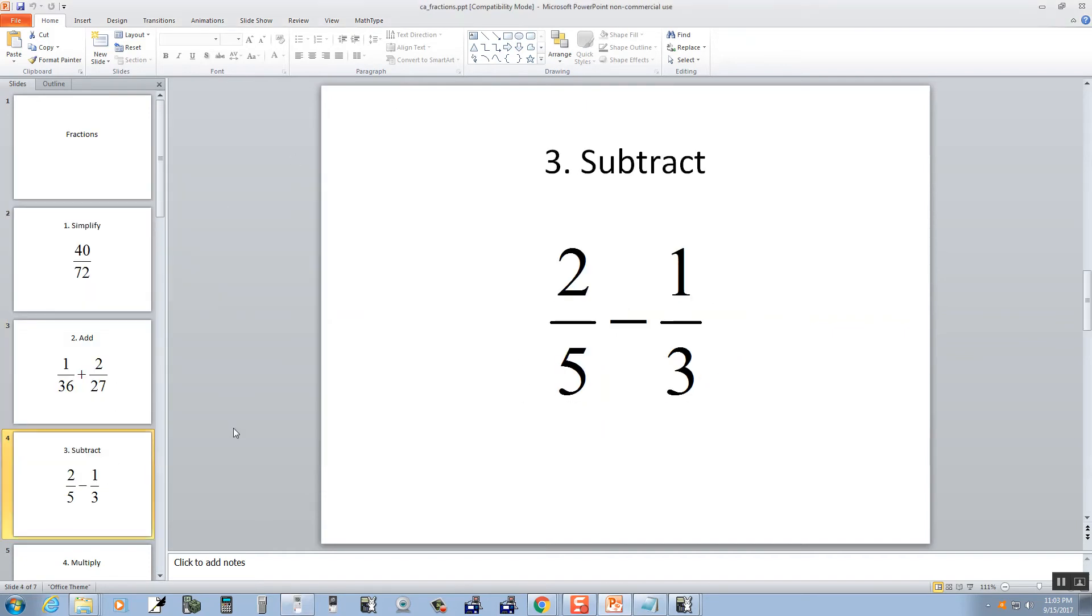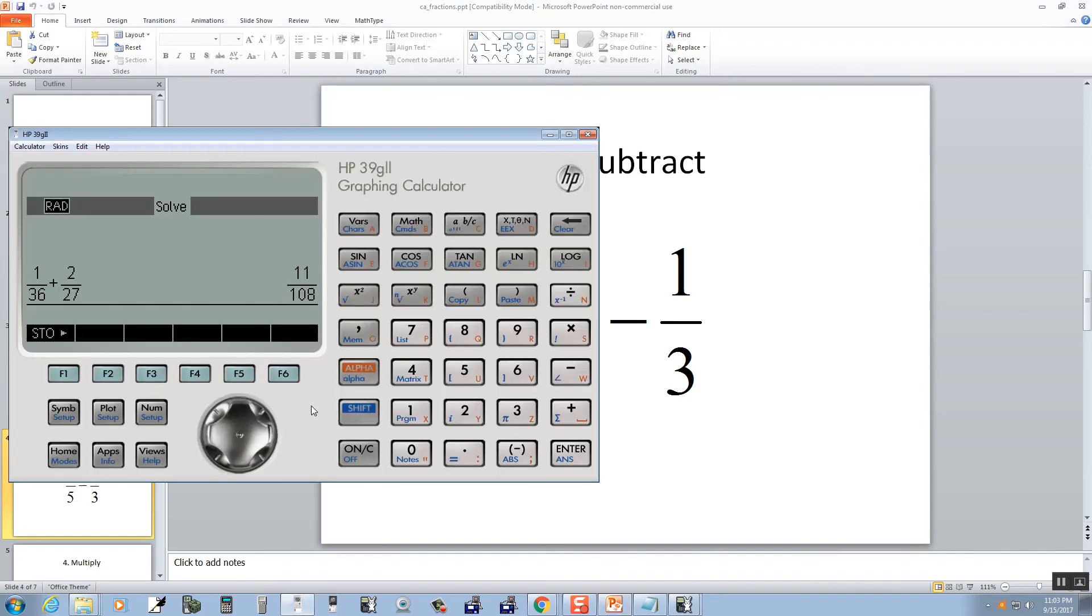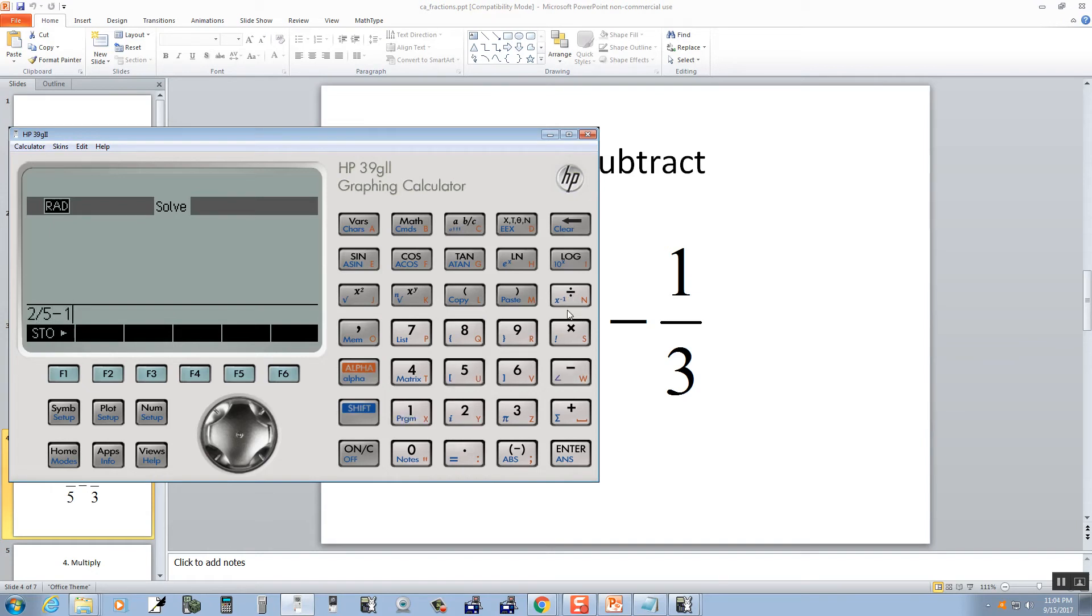Now subtraction. We want 2 fifths minus 1 third. Press clear a few times. 2 divided by 5 minus 1 divided by 3.